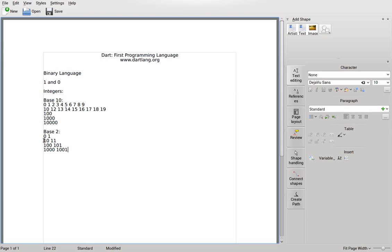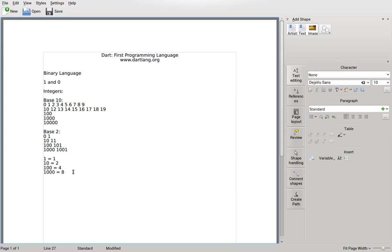So the one here stands for two. One one equals one. One zero equals two. One zero zero equals two times two — four. One zero zero zero equals two times four — eight.